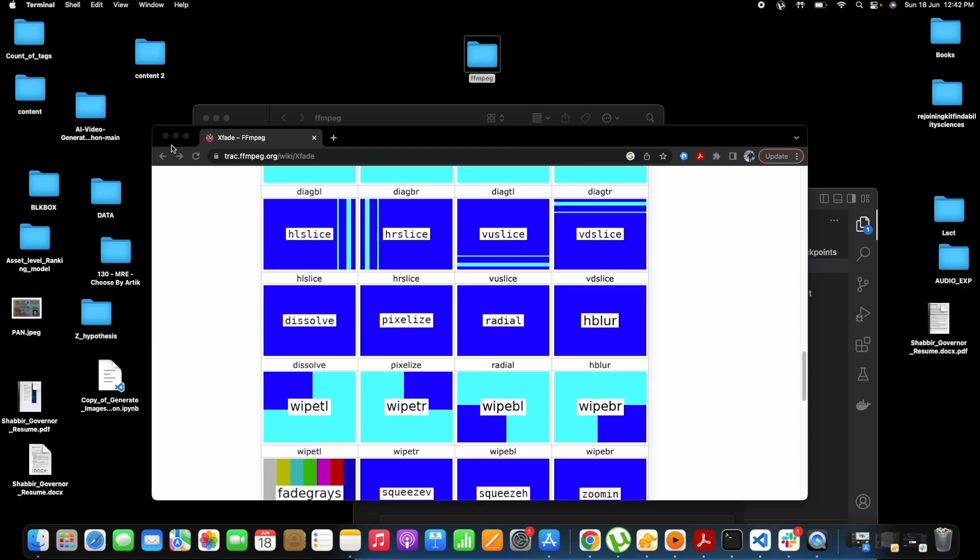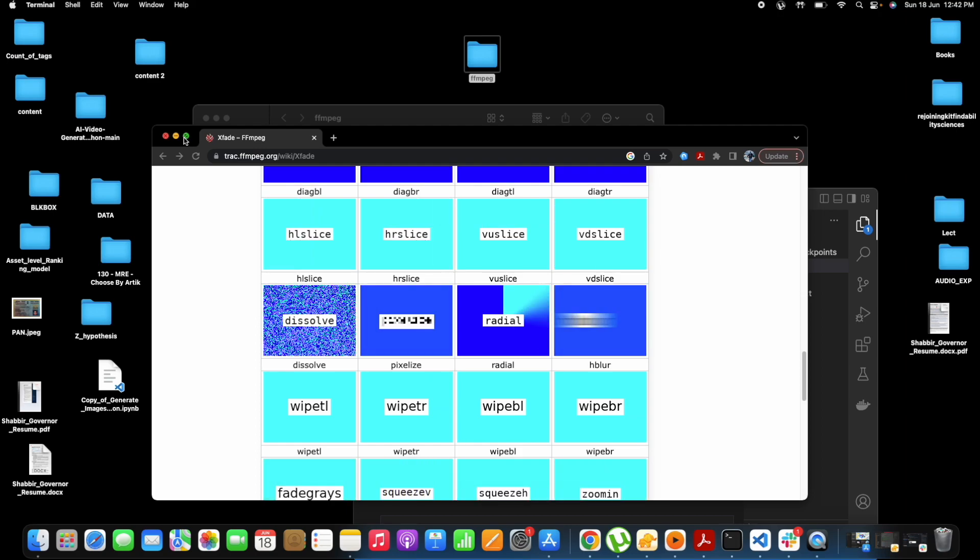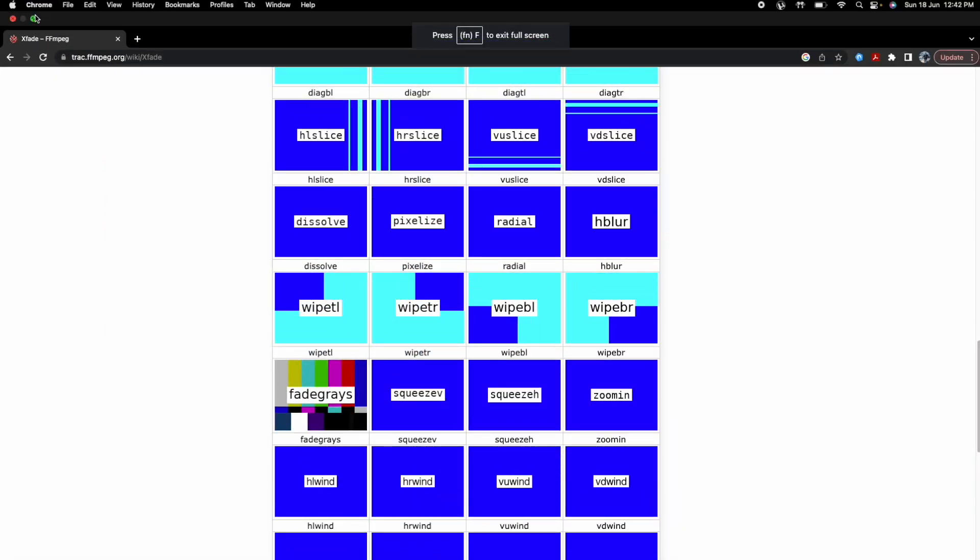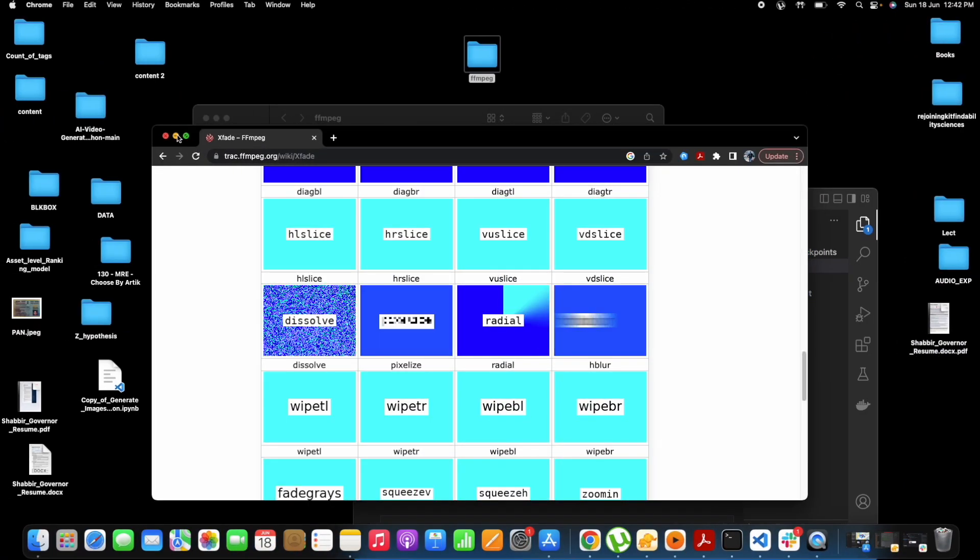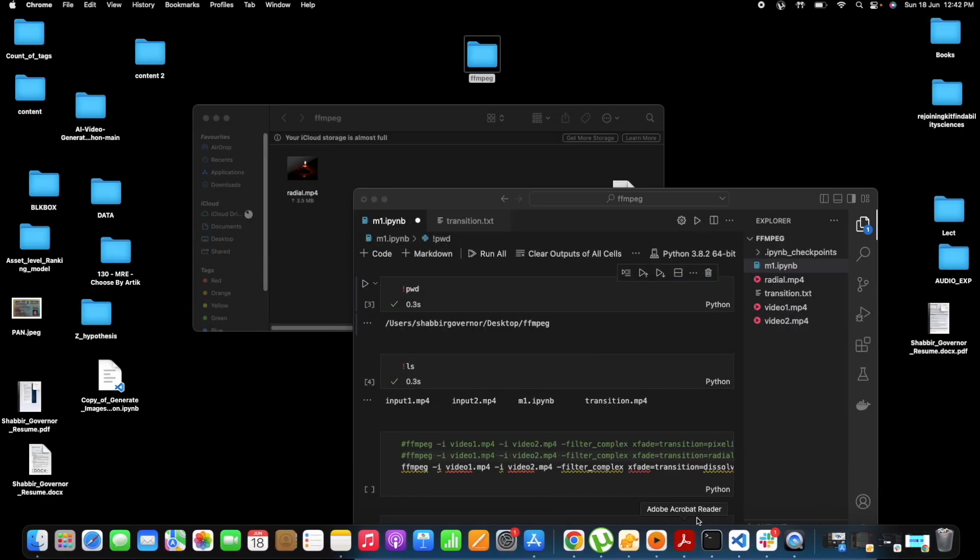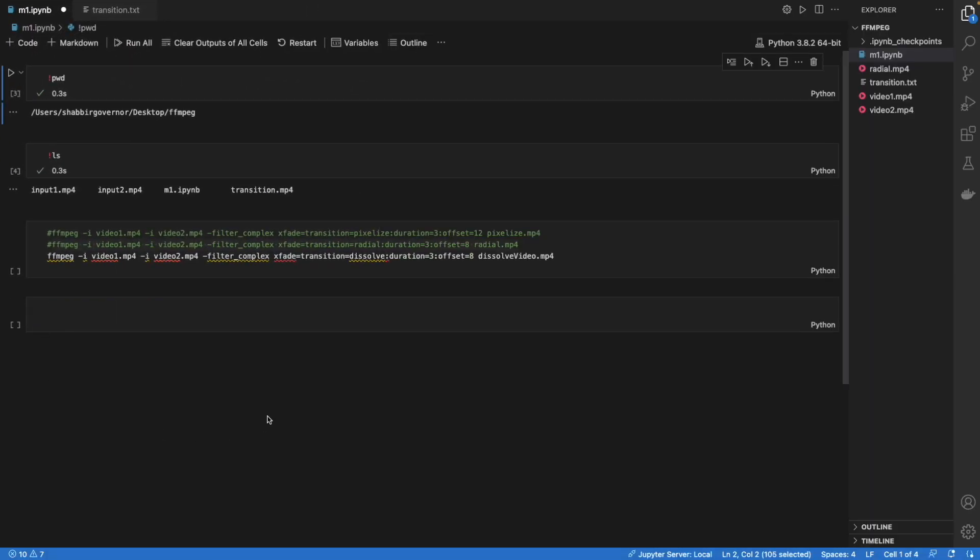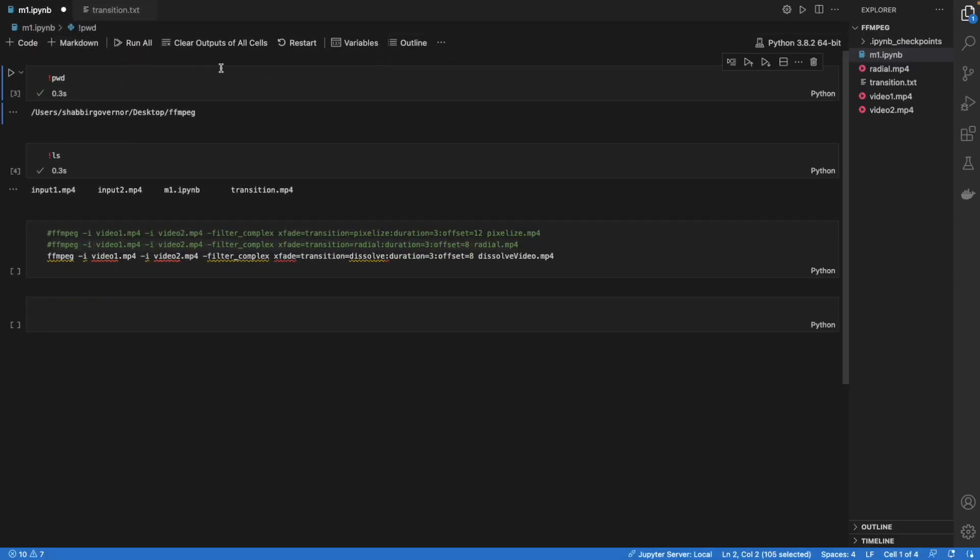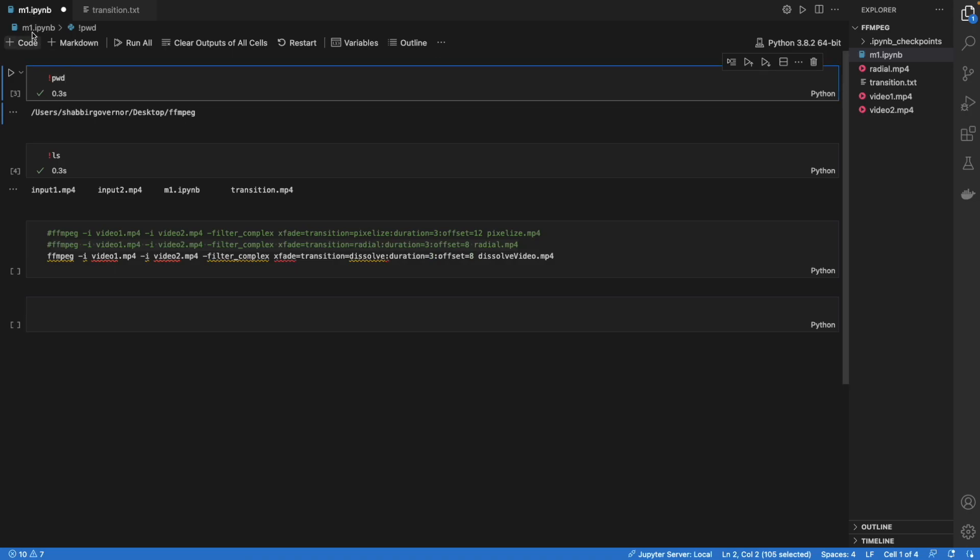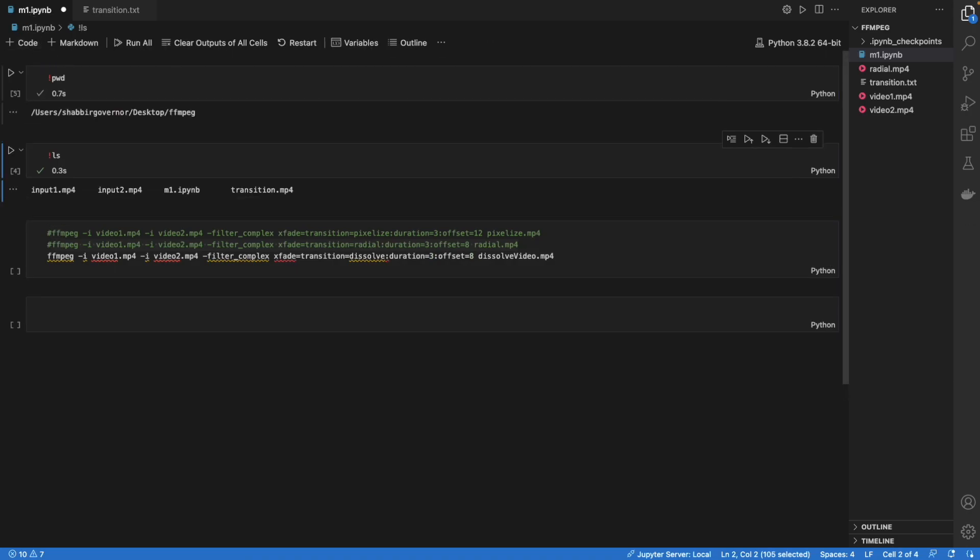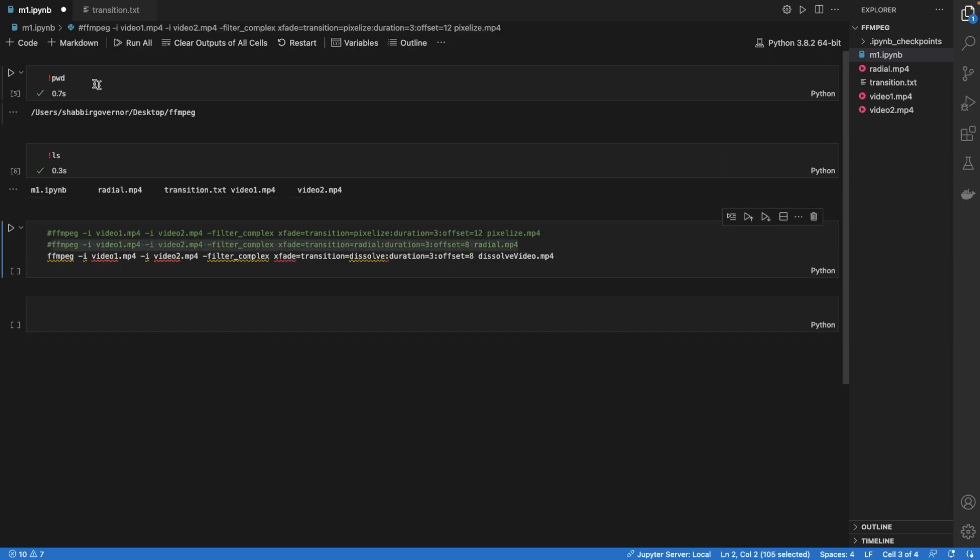Once you have ffmpeg downloaded in your system, you can just open Visual Studio Code. I have opened Visual Studio Code and I have opened a new ipynb just to show you. I am in a folder where I have some files - this is my current working directory.